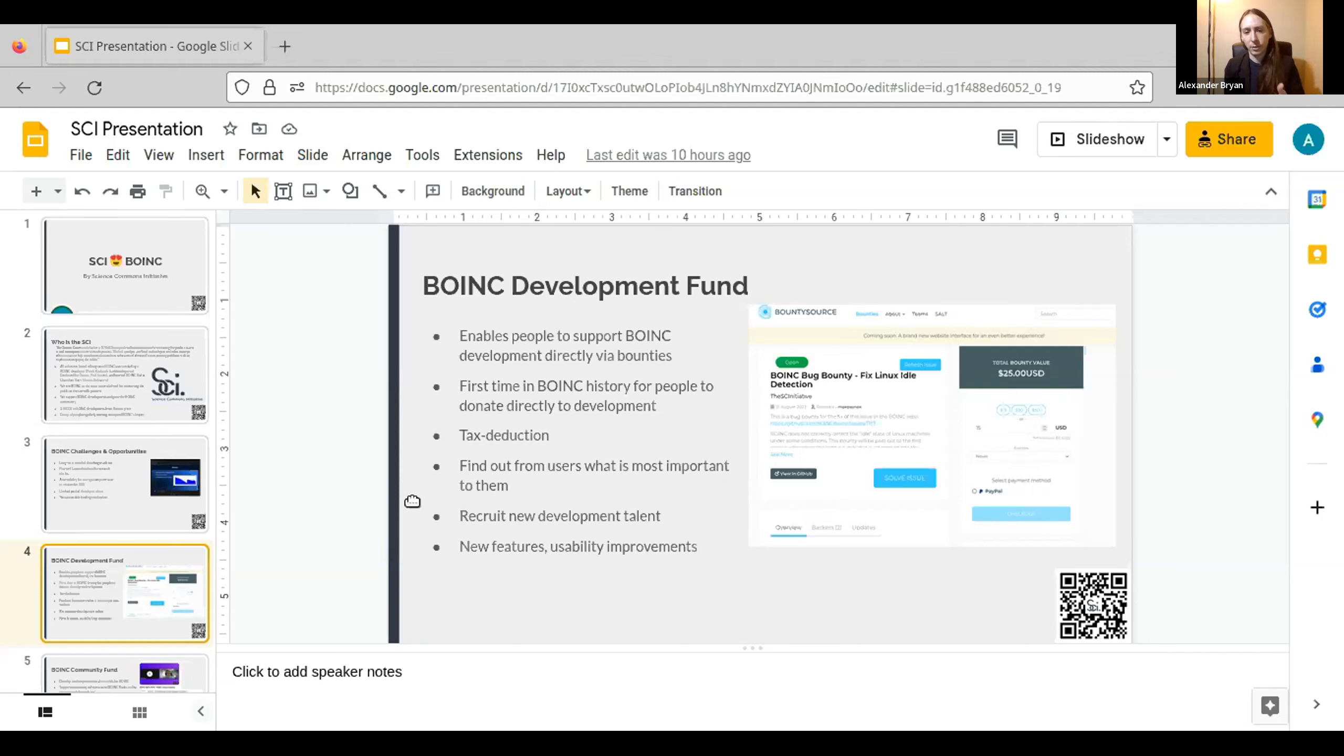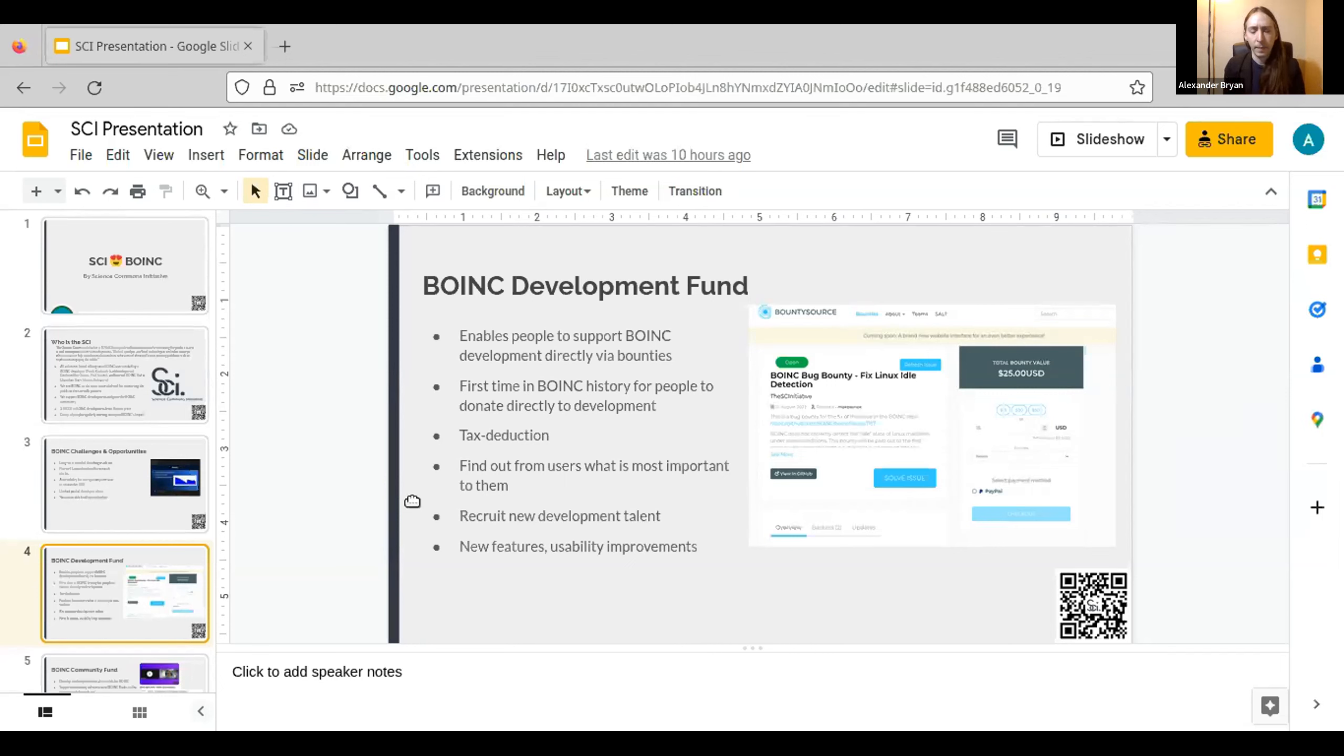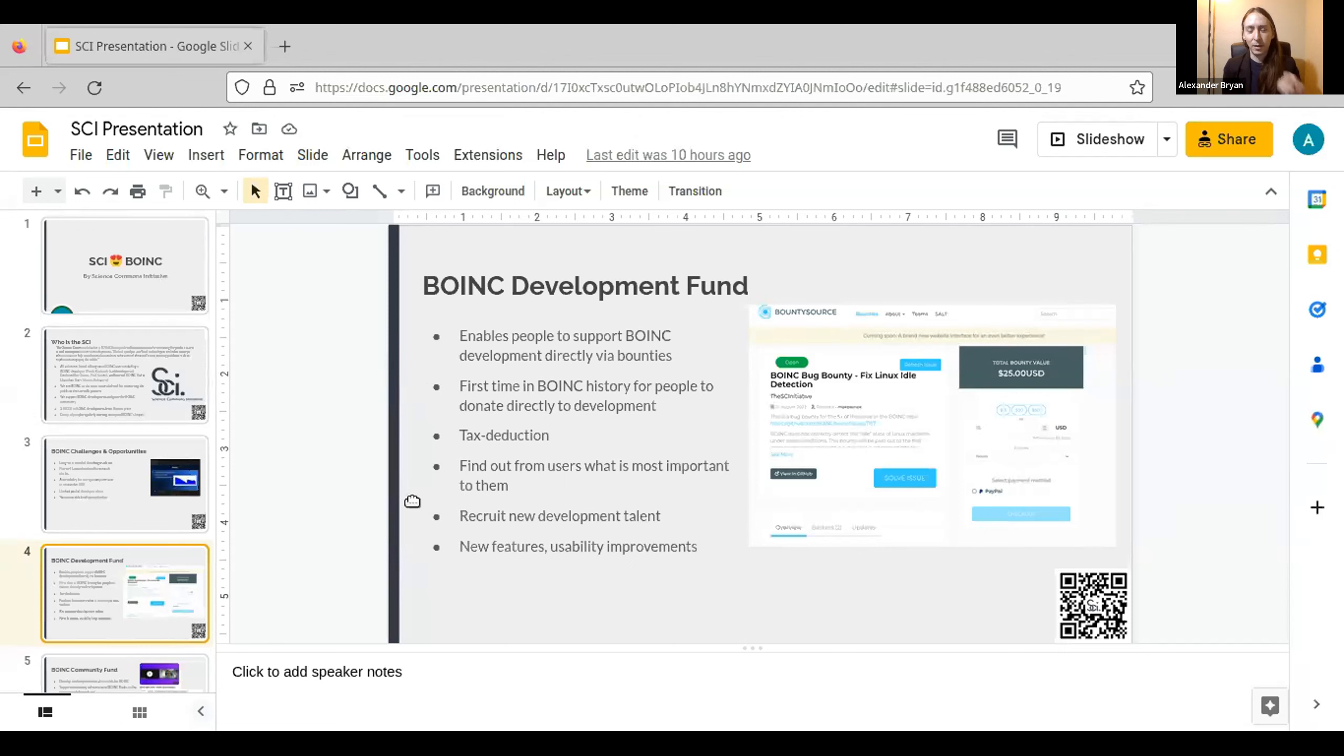For those of you who are not in software, essentially what we do for a bug bounty is we say we have $200, $500, whatever the amount is, and we want to get this feature implemented or this bug fixed in the software. Whoever can produce that code and bring it to us first gets the value of that bounty. So users can contribute directly to bounties that matter to them.